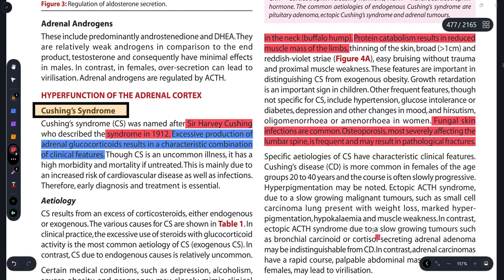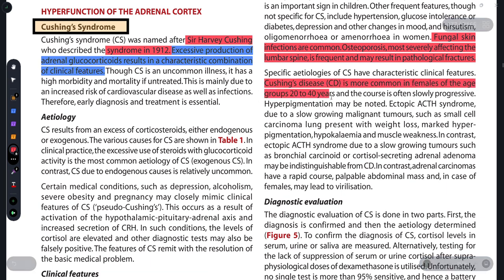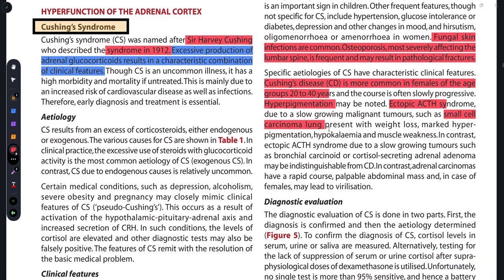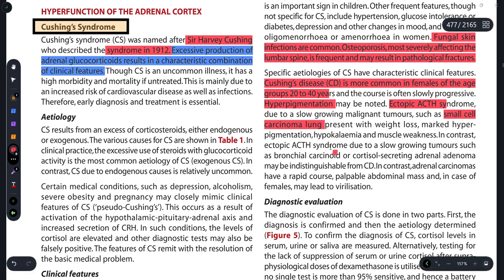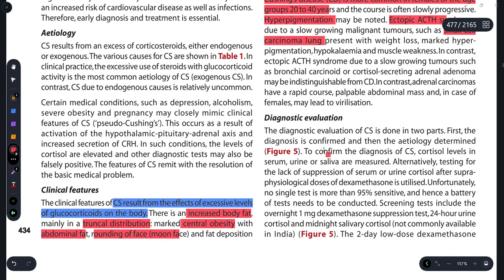Cushing's disease is more common in females between the ages of 20 to 40 years. Hyperpigmentation can be observed in patients. In cases of ectopic ACTH, as seen in small cell carcinoma of the lungs, weight loss and hyperpigmentation can be observed.